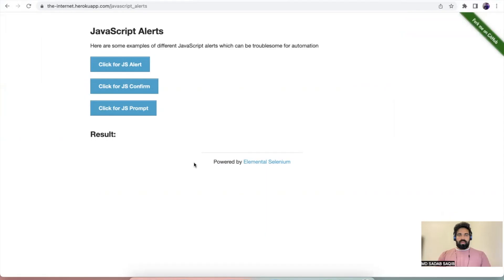Hey everyone, welcome back. In this video we'd like to have a quick overview of how you can handle alerts in a web page using WebdriverIO. This is a sample website where we have different kinds of alerts.